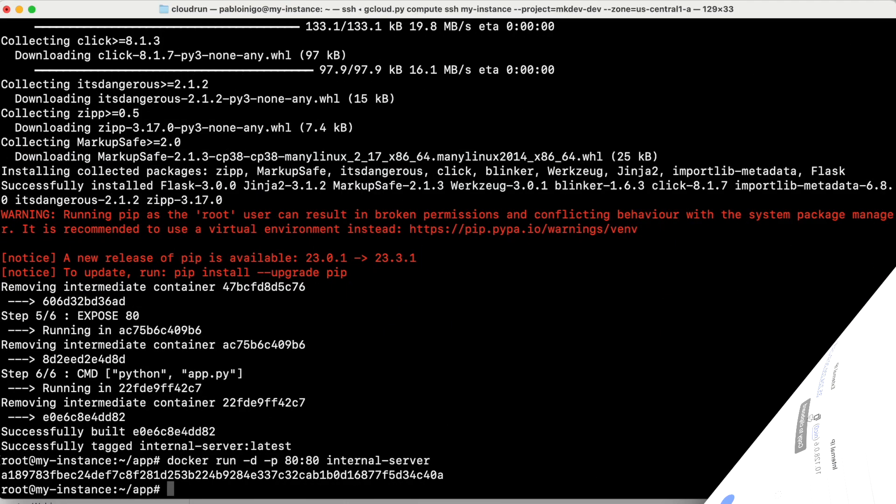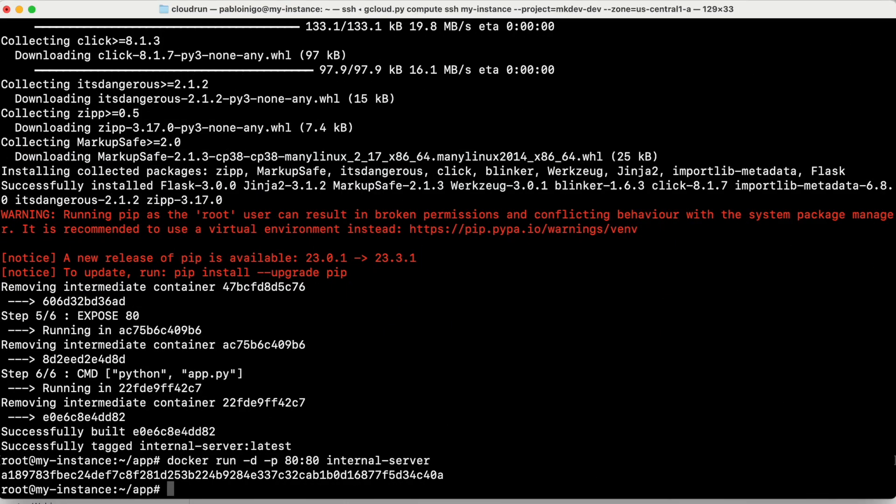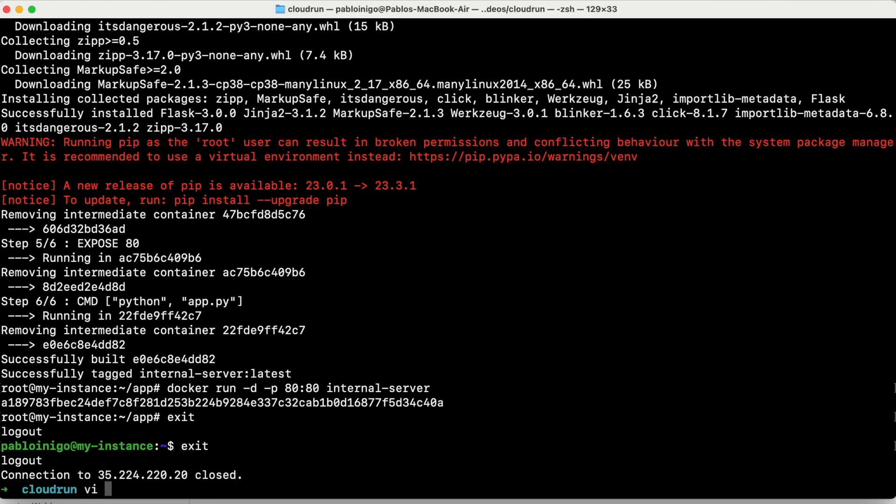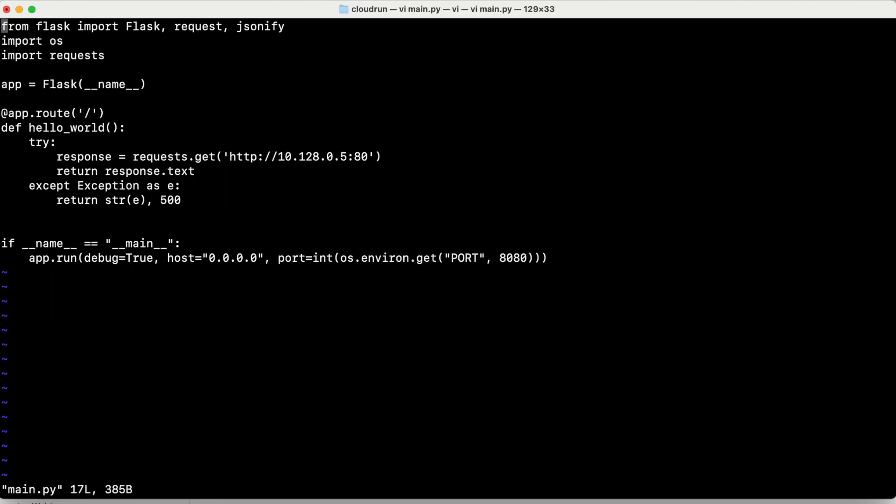Let's start to create our cloud run. What we need first, as you can see on the screen, is a Python code. And this Python code, what it's going to do is something simple too, as before. The last lines, what we see is the main code. What is going to start is a web server too. In this case, on port 8080. And what we are going to do in the middle of the screen, in this def hello world, we are going to make a call to the IP that we got before from our compute engine. So we change this 10.28 for the correct IP. And then that's all.